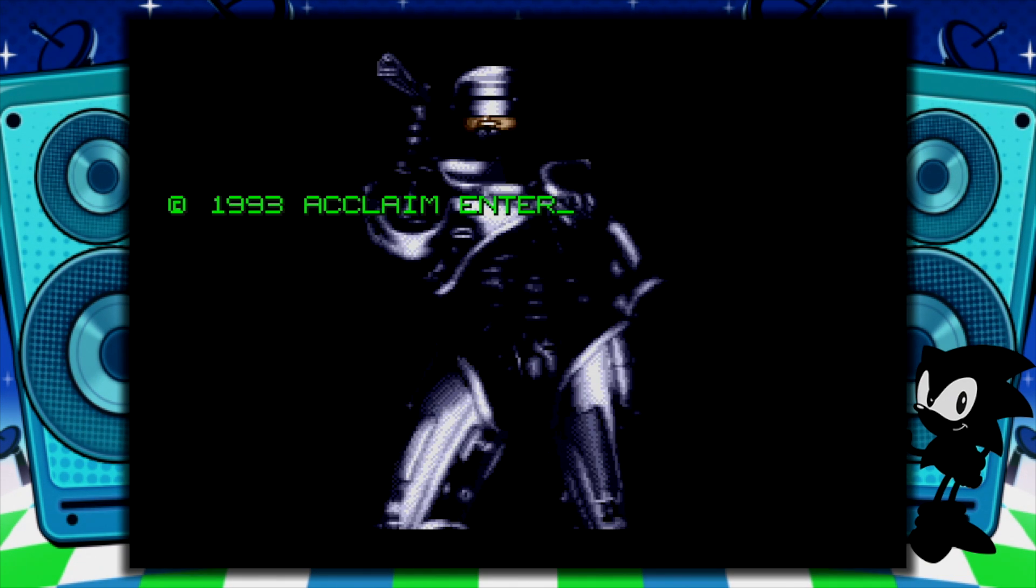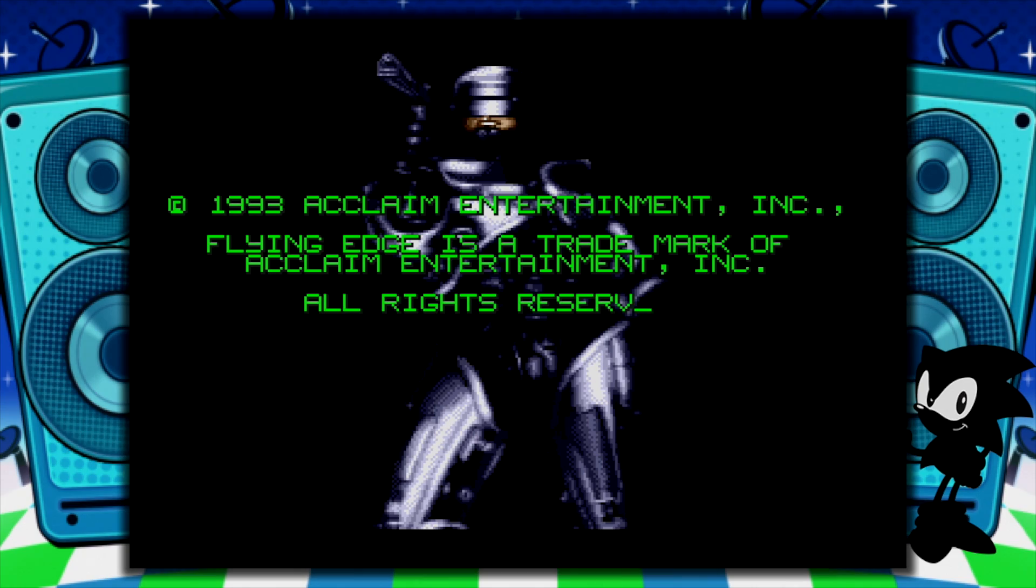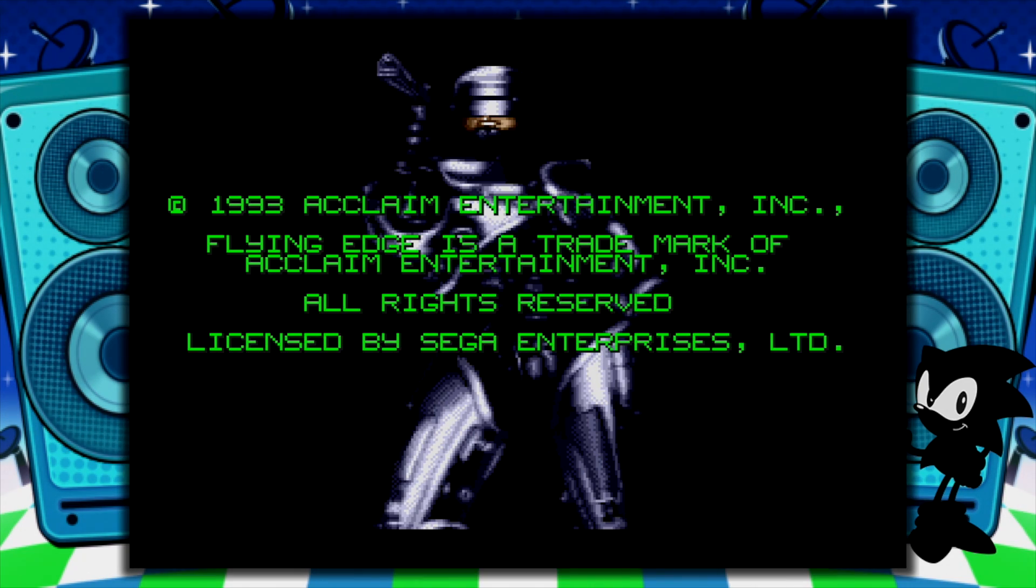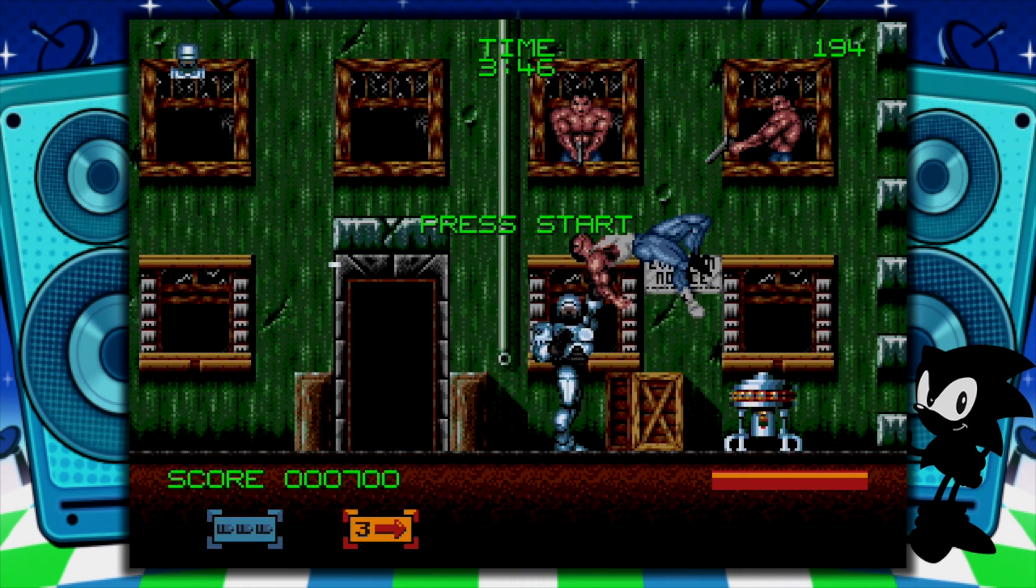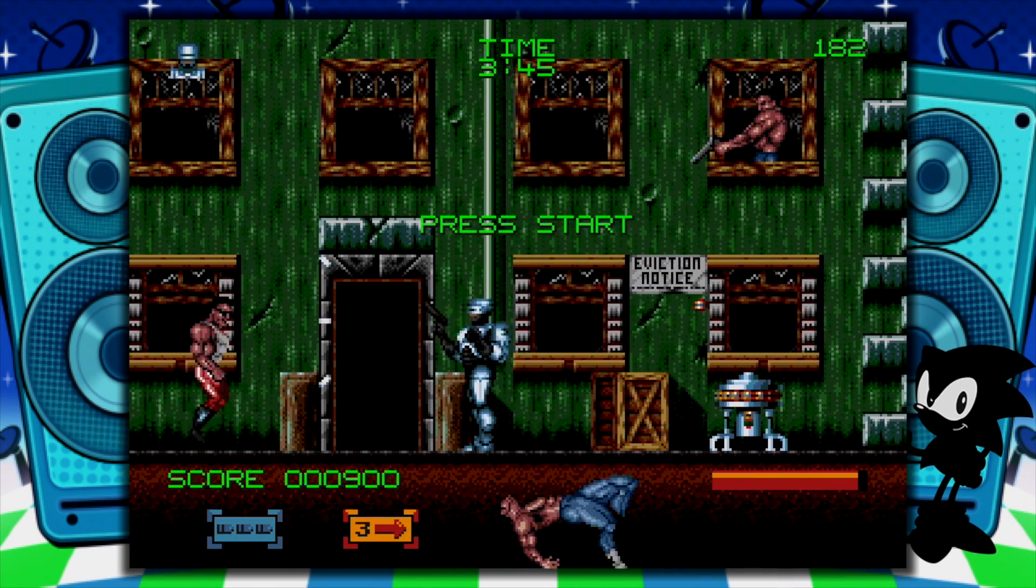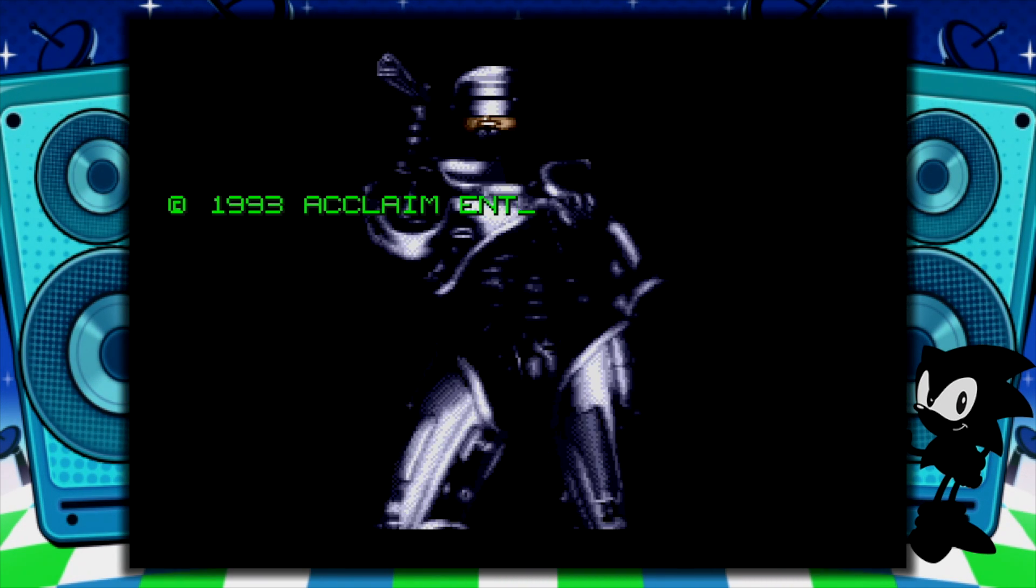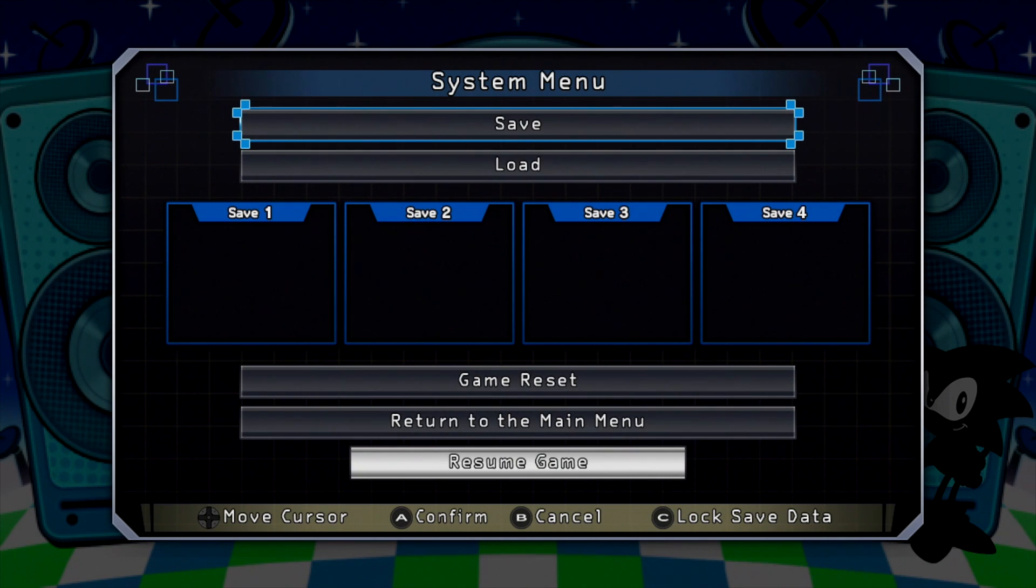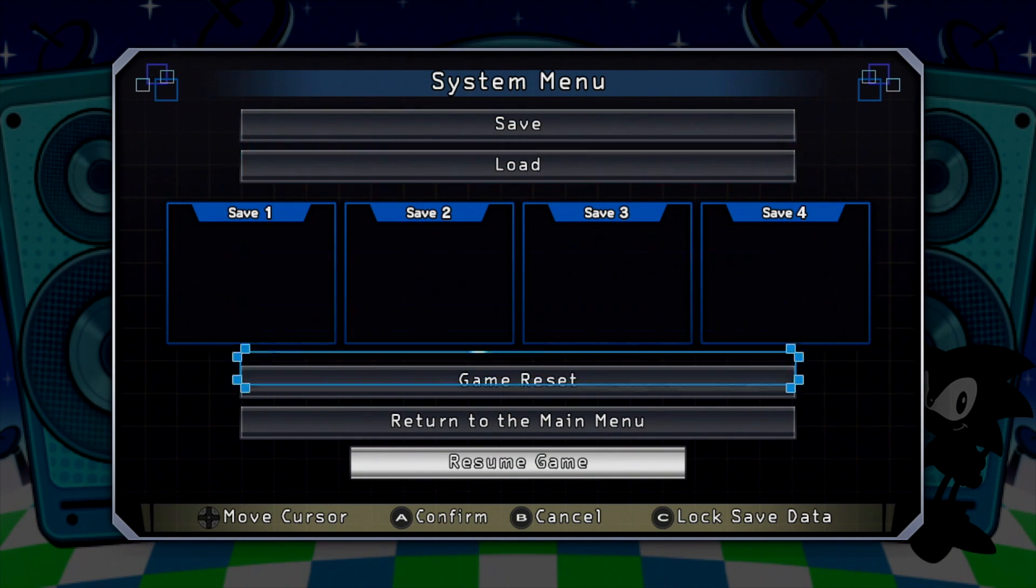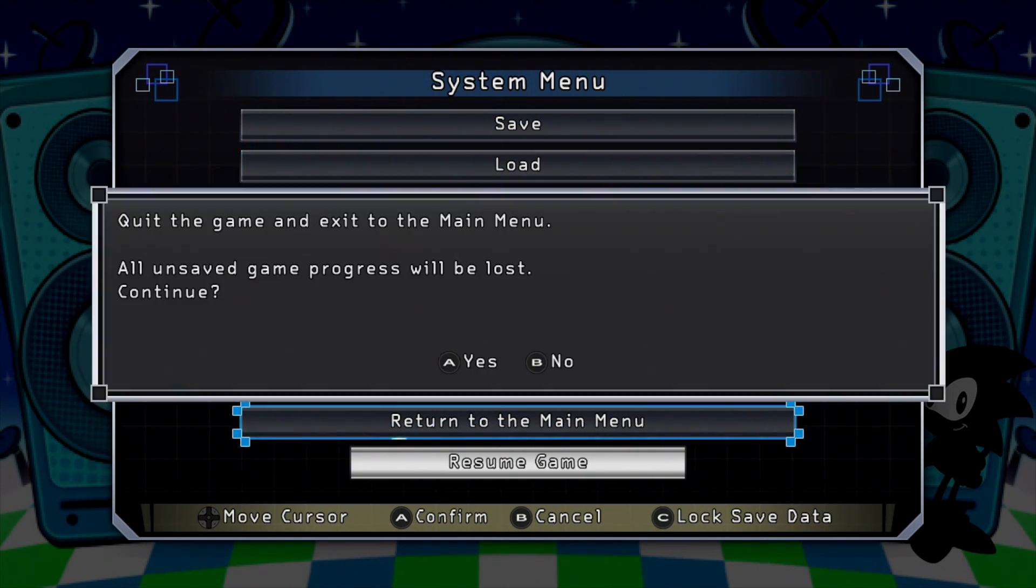You now have games added to the internal storage of your Genesis Mini thanks to Project Lunar. They have made this ridiculously easy to add games to the Mini. Hold Start. It'll bring us into the Save, Load, and Exit menu just like it would with any other game. And we'll return to the main menu.